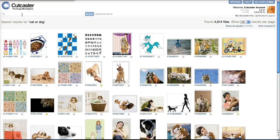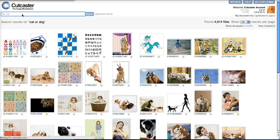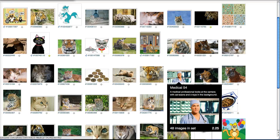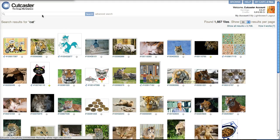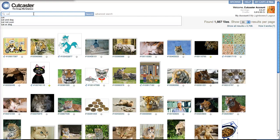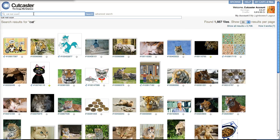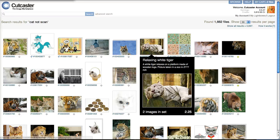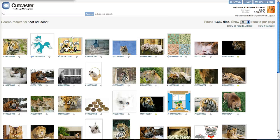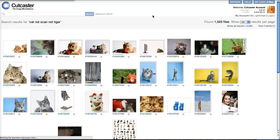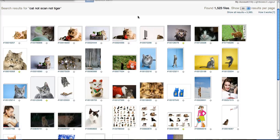The last boolean operator is NOT, which will exclude the keyword that comes after it. With our keyword cat before, we had one result that had a cat scan. So if we wanted to remove all images that were cat scan, we could write cat NOT scan, and that will remove that image from the search results. We could also do cat NOT scan NOT tiger, which would remove all the tiger images as well and give us just cats, as you can see.